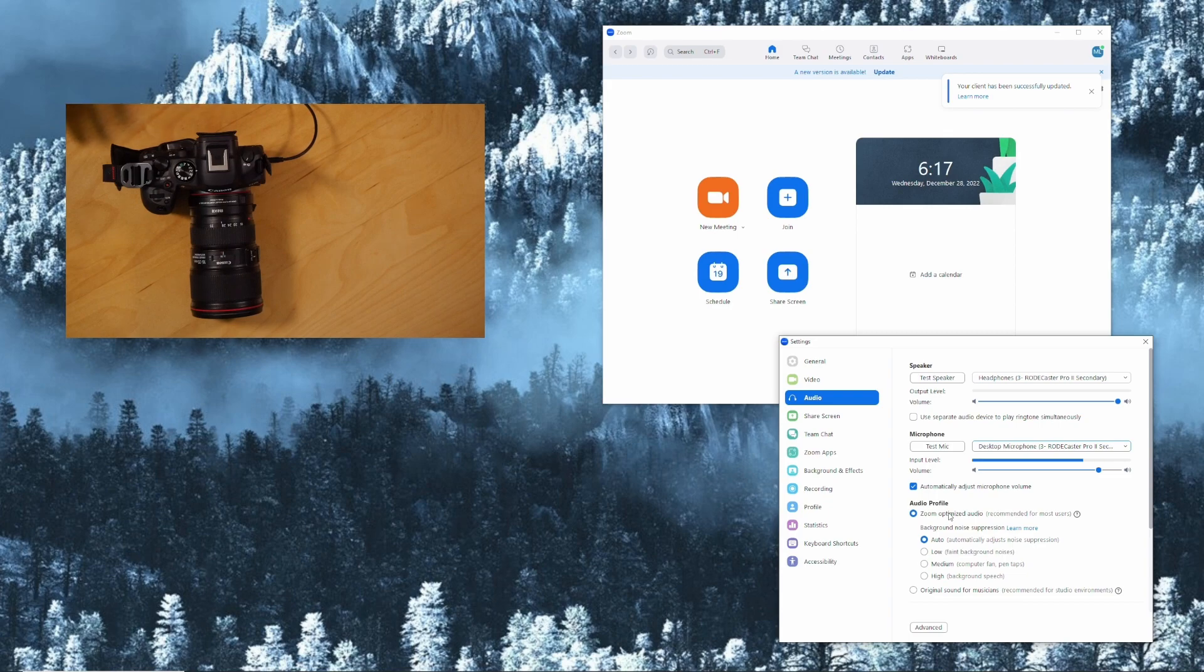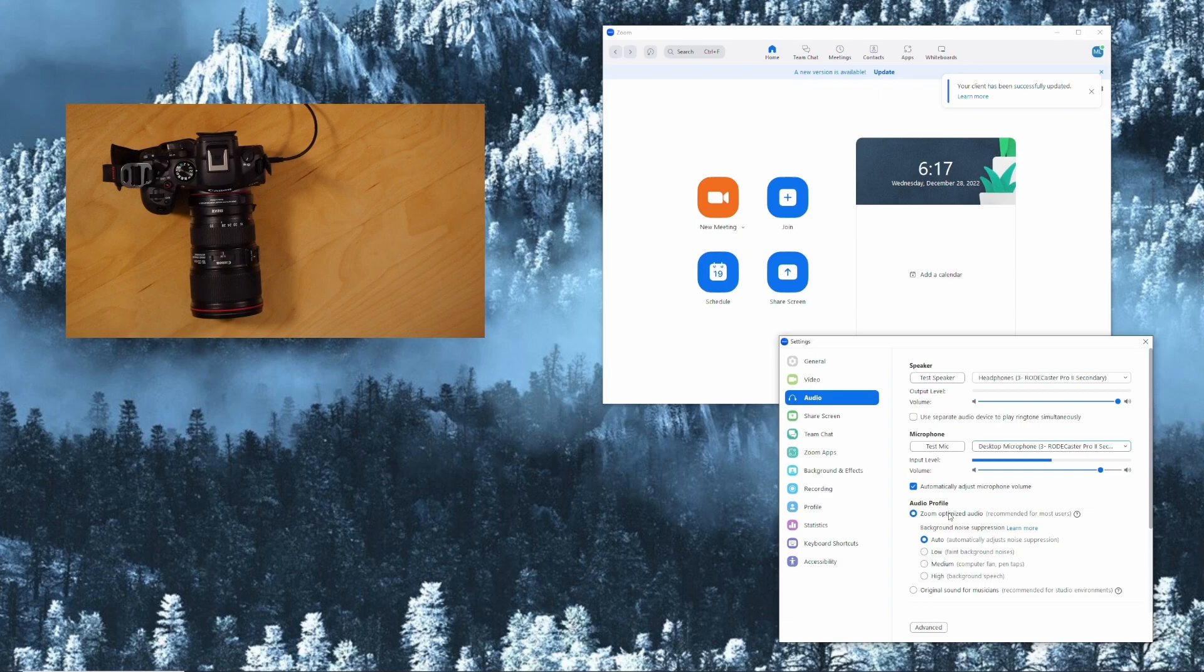The new R6 Mark II does not need the Canon software anymore. You just plug it in and use it as a webcam. That's it.